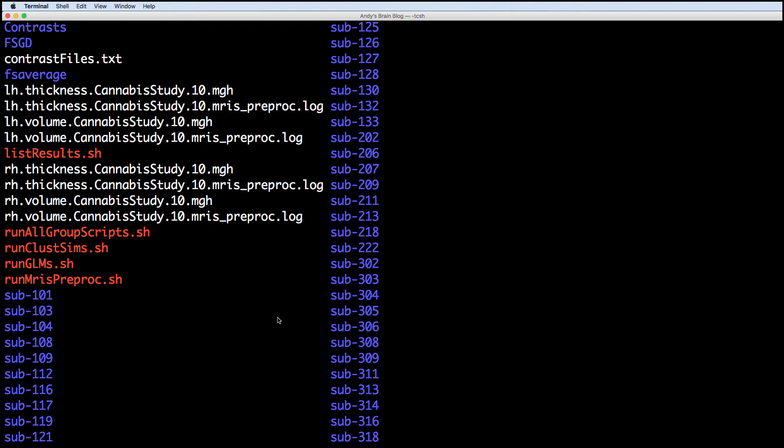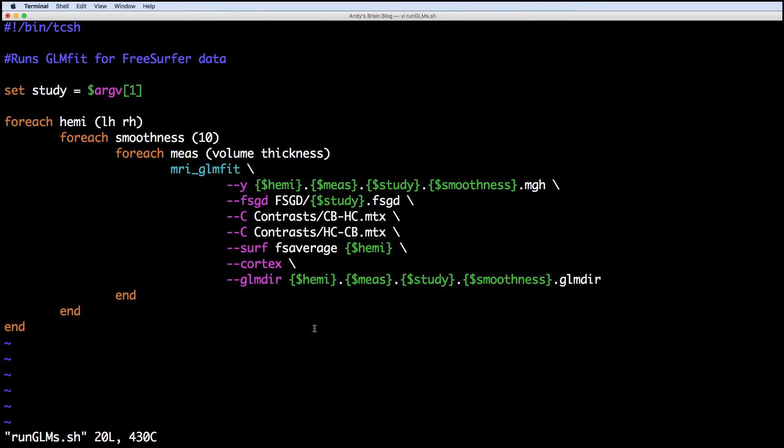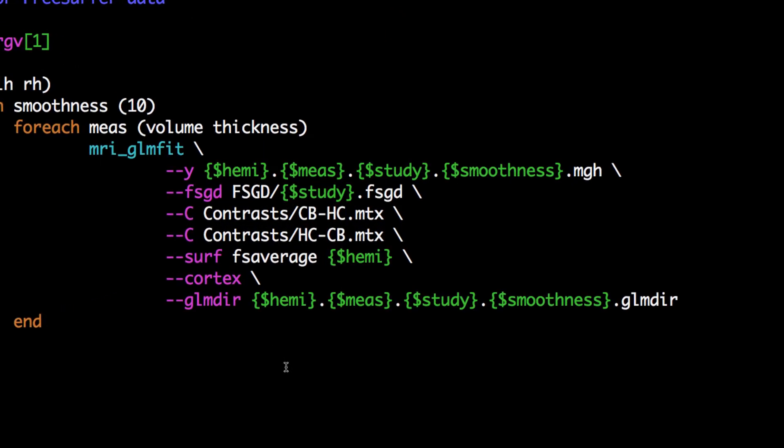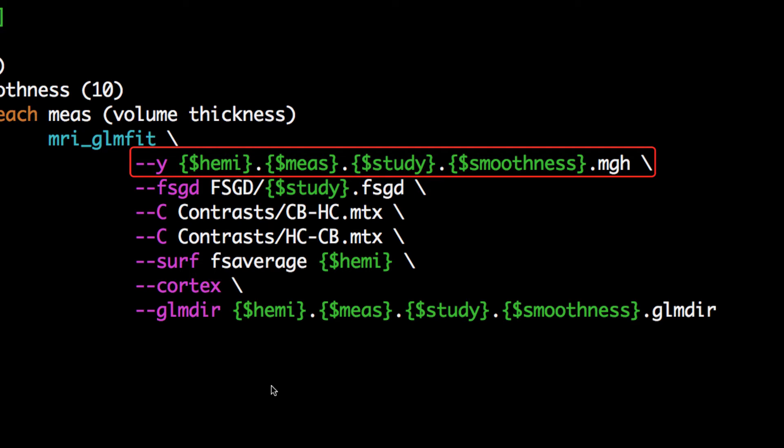Next, we need to set up our model and run our contrasts. Again, I've created a script which will automate this for the hemispheres and measurements you wish to look at. The command mri-glm-fit takes the concatenated image outputs from MRI's preproc and then runs a model at each vertex.